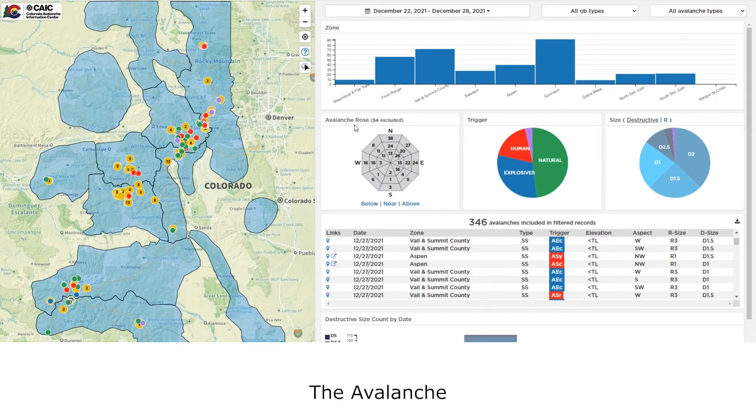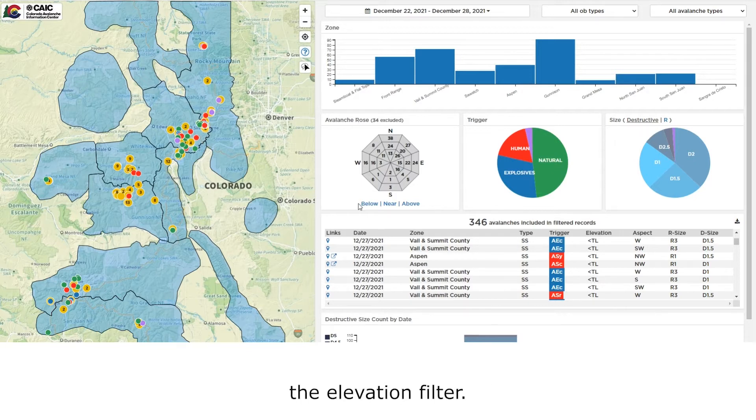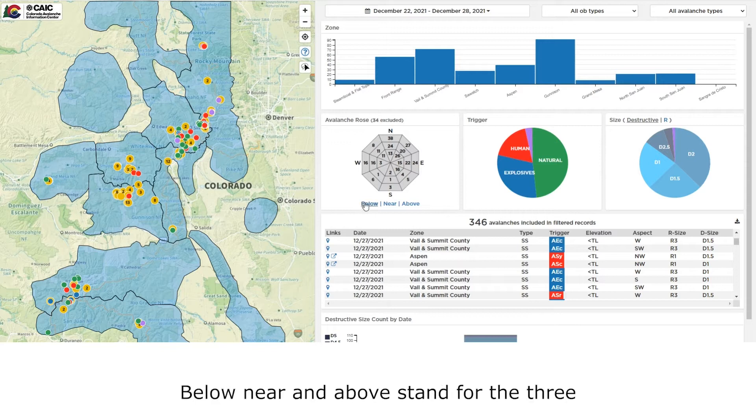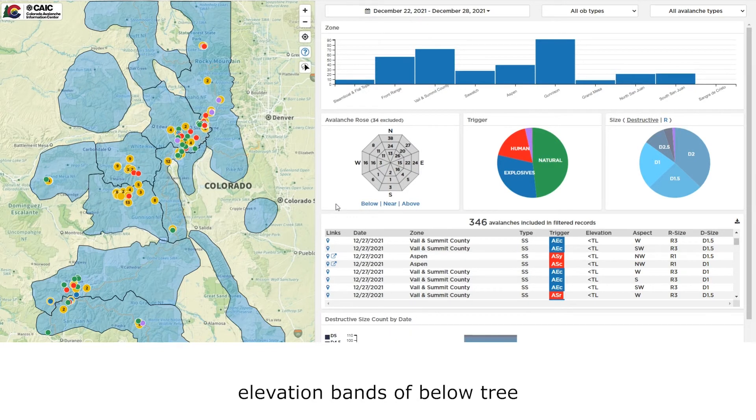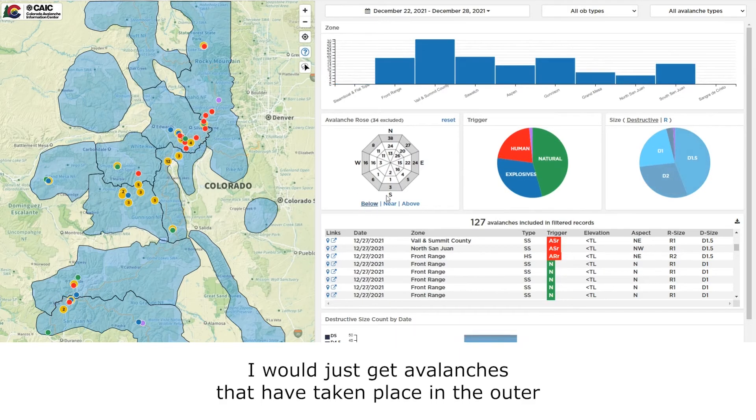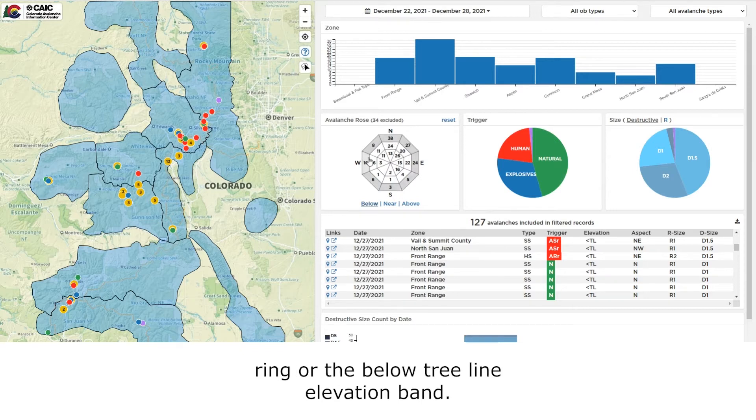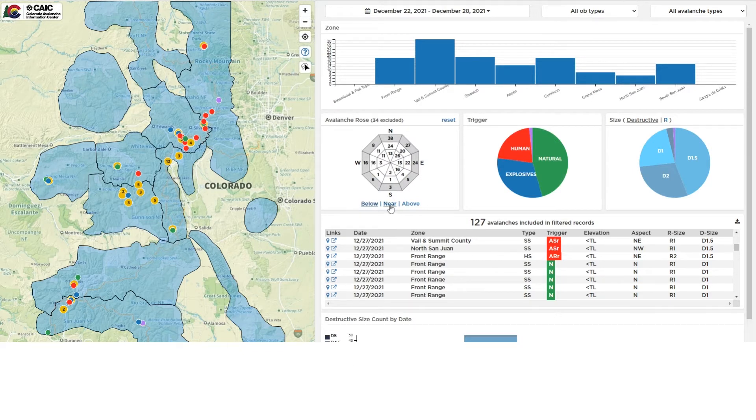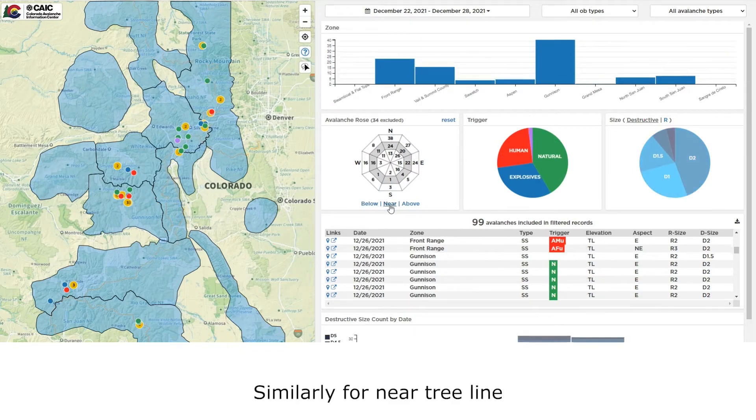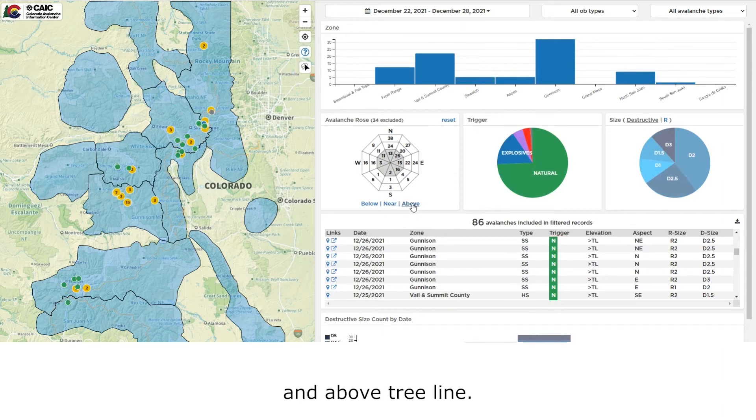The avalanche rose has several filtering functions, and we'll start by introducing the elevation filter. Below, near, and above stand for the three elevation bands of below treeline, near treeline, and above treeline. If I click on below, I will just get avalanches that have taken place in the outer ring or the below treeline elevation band. Similarly for near treeline and above treeline.